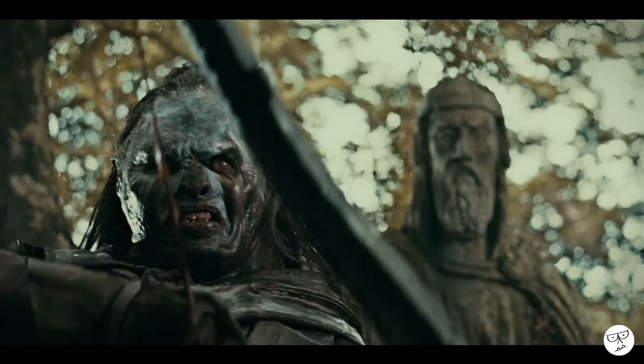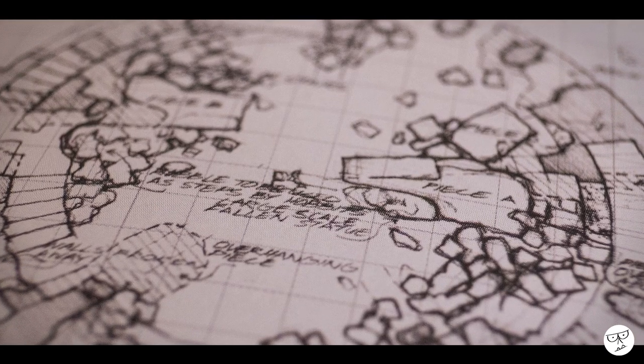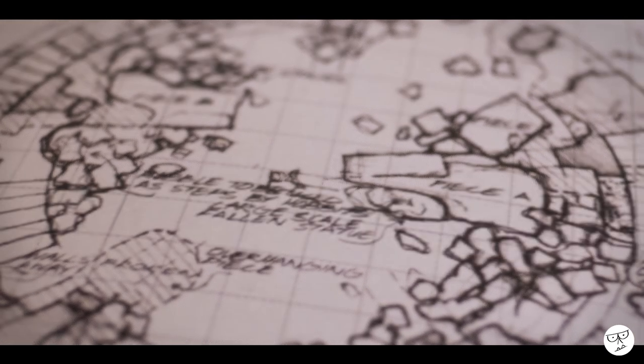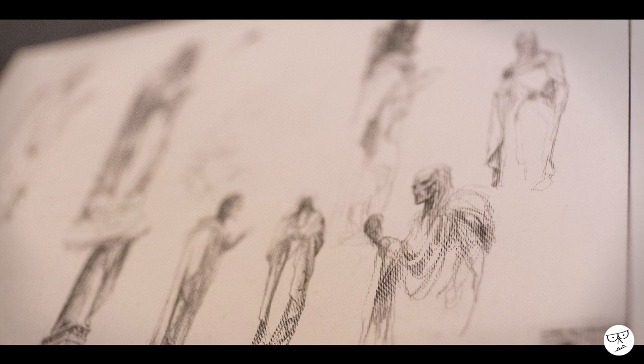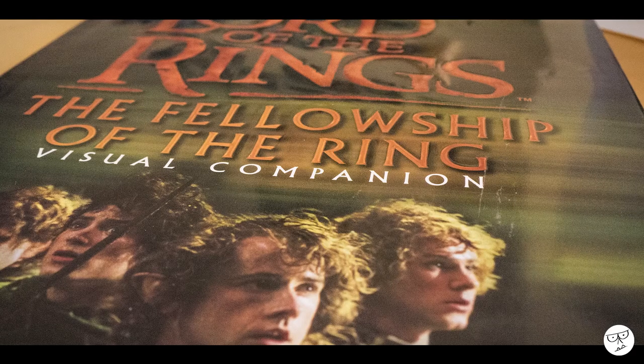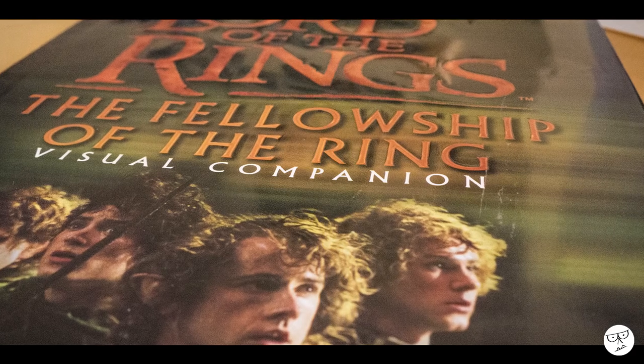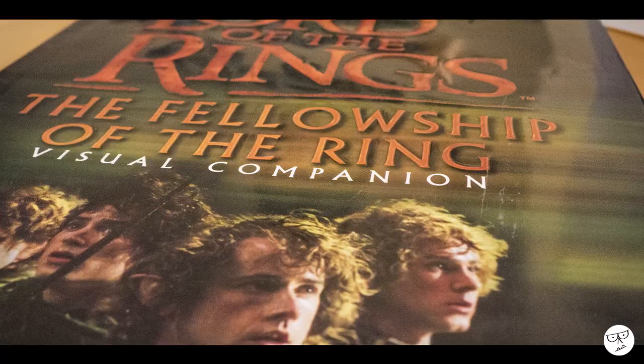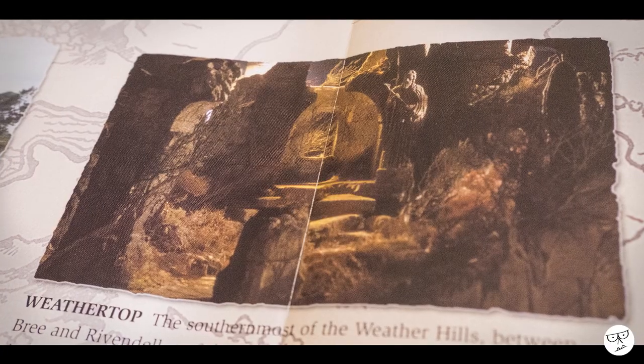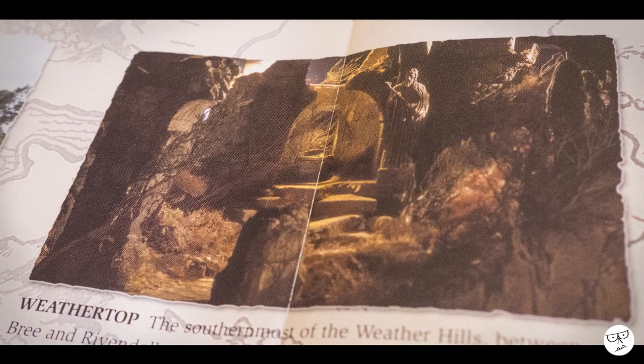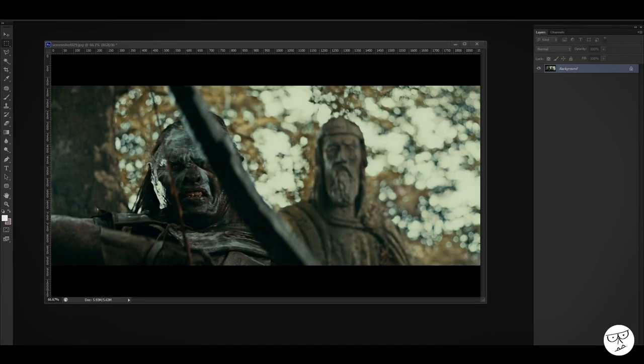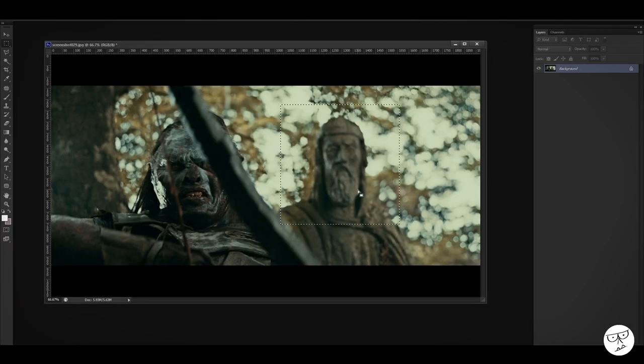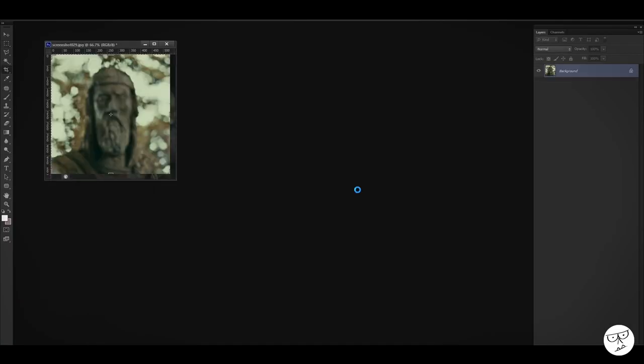I tried to find some more reference in some of my books because I know from the appendices in the film that the statues and other bits and pieces used from Weathertop were used on Amon Hen. The only shot I could find was in the visual companion book, which isn't particularly great for reference. So I just went back and I chopped out the original one from the shot that you see here and we'll just have to use this one as a guide.